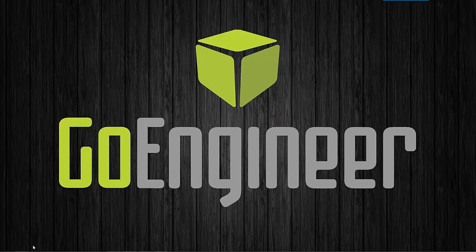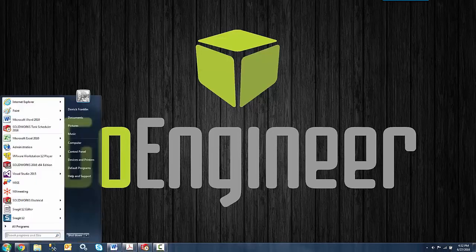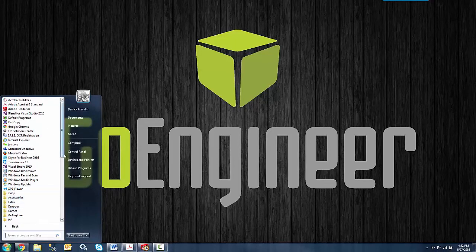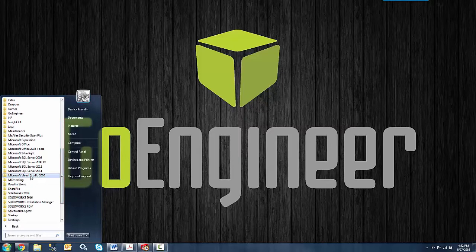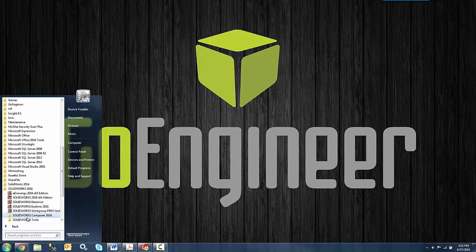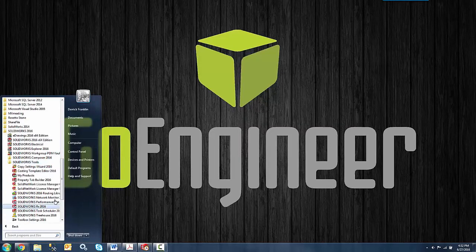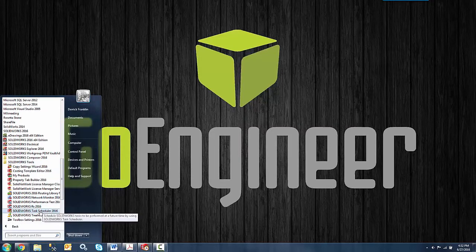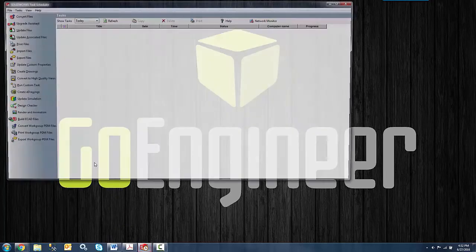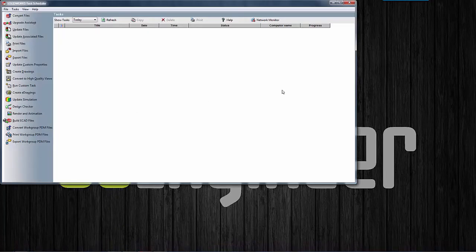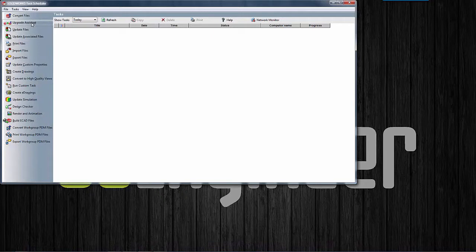So let's go down to our Start menu because this is where we'll find it. We'll go to Start, All Programs, SOLIDWORKS 2016, and SOLIDWORKS Tools, and then we'll click on SOLIDWORKS Task Scheduler 2016. Up in the top left you will see the Upgrade Assistant option, so I'm just going to click on that.